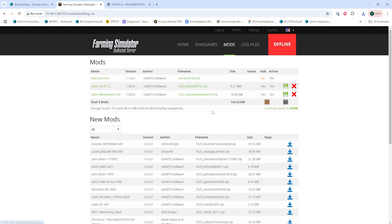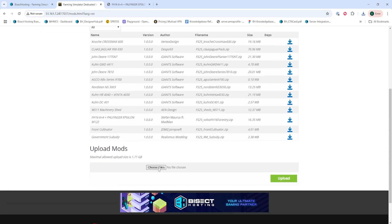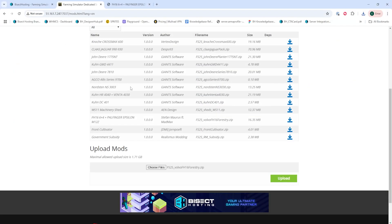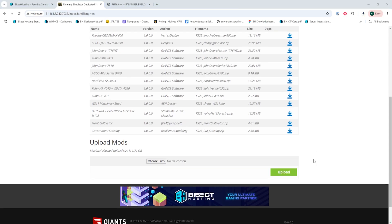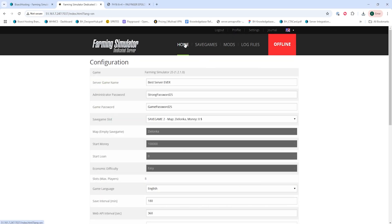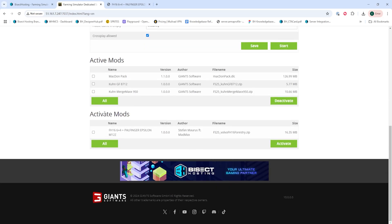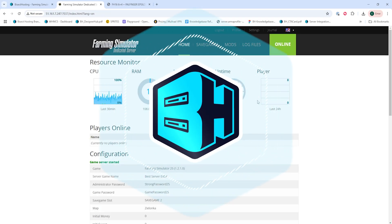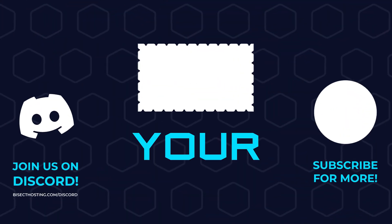Then we're going to go to the Mods tab, and under Upload Mods, we're going to click Choose Files and select the file that we downloaded in the first step. Once chosen, we can hit the green Upload button. Then we're going to go to the Home tab, and under Activate Mods, we're going to mark the checkbox next to the desired mod that we just added. Then we're going to click the green Activate button. Once that's activated, we're going to hit the green Start button, and we'll have installed mods on our Farming Simulator 25 server manually.